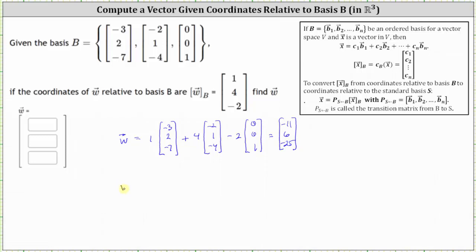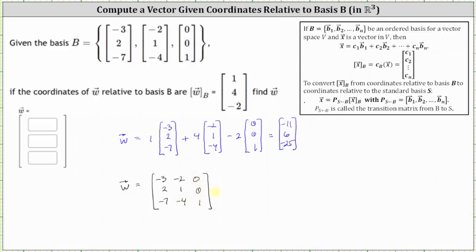The second equivalent method to determine the coordinates of vector W relative to the standard basis is to find the transition matrix from B to S, which is formed using the basis vectors, and then multiply by the coordinates of vector W relative to basis B. The three by three transition matrix from B to S has first column negative three, two, negative seven; second column negative two, one, negative four; and third column zero, zero, one. We multiply by the coordinates of vector W relative to basis B, which are one, four, negative two.